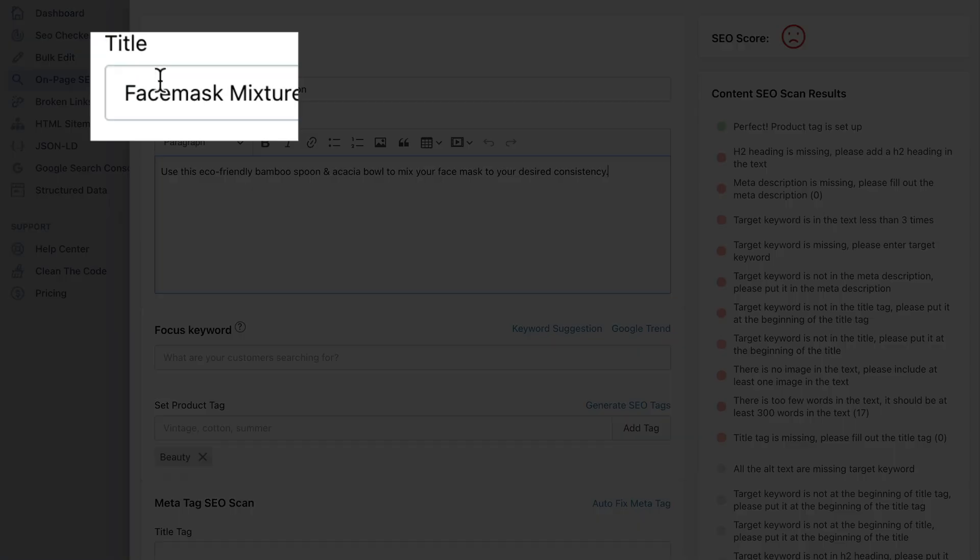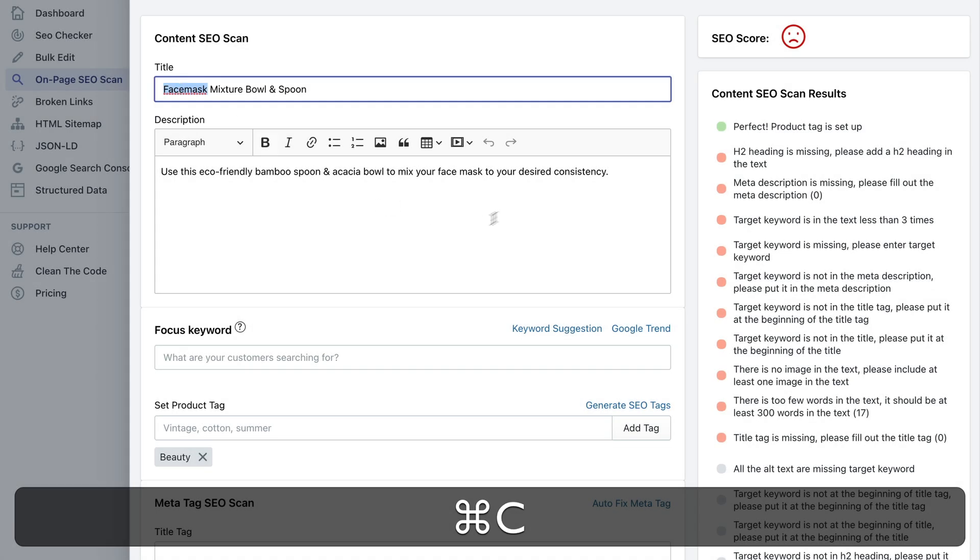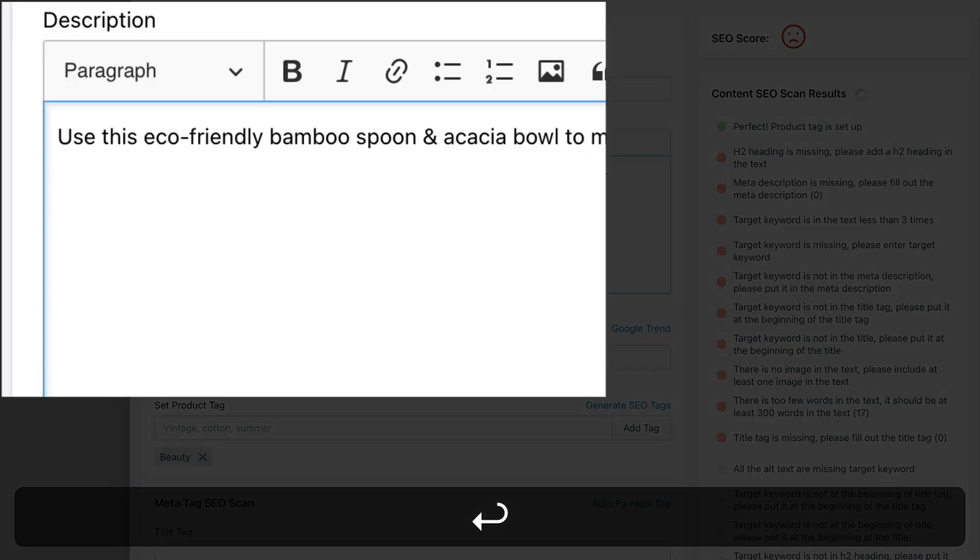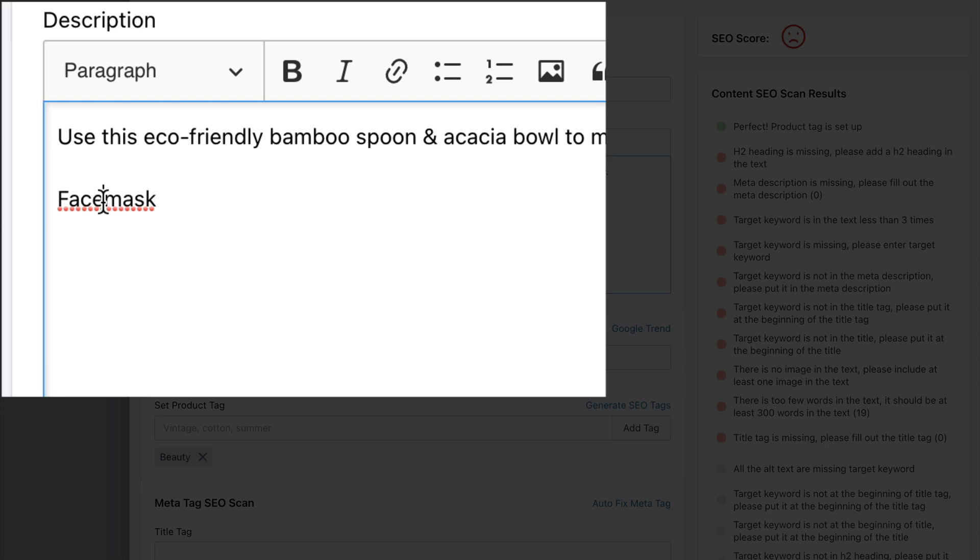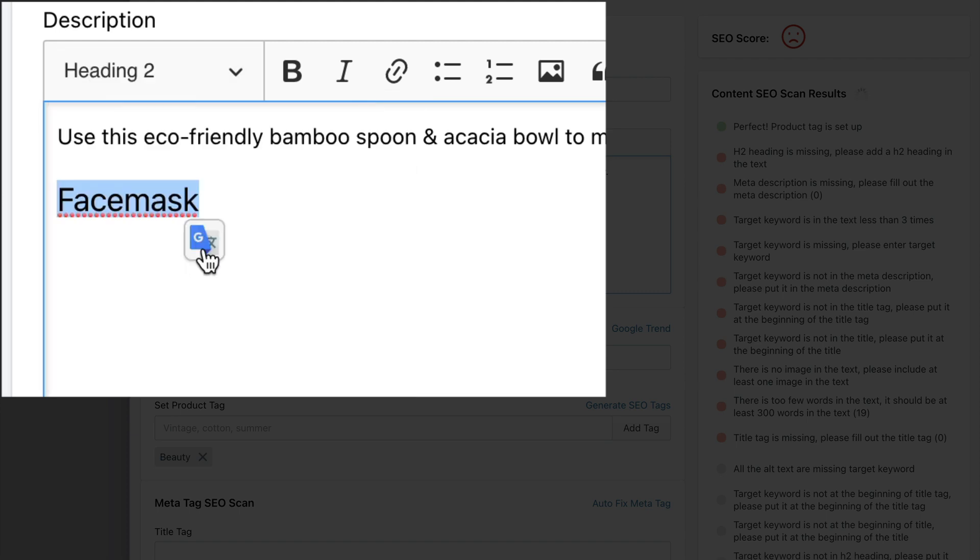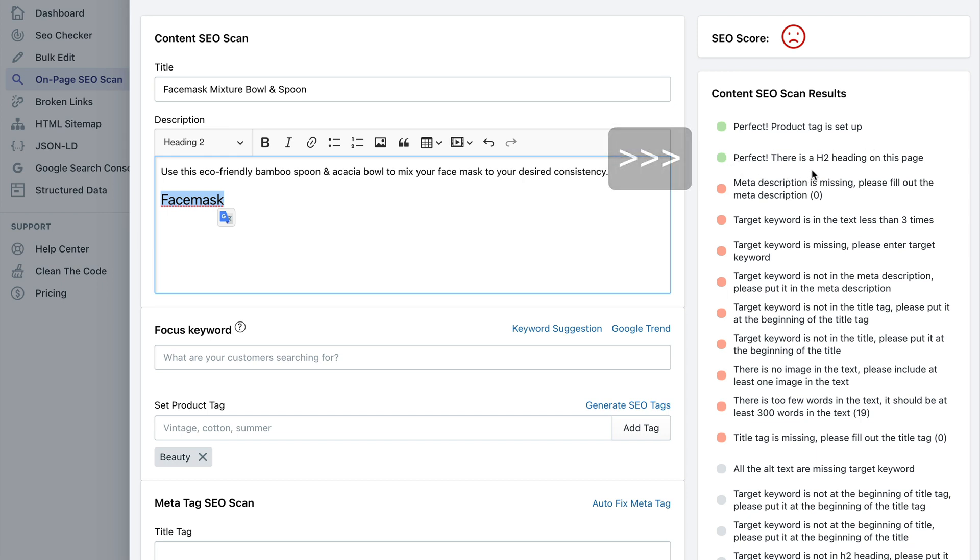So let's copy face mask here and just make it an h2 heading. So I'm selecting it, then expanding the paragraph drop down and selecting h2 heading here, heading 2 in other words.